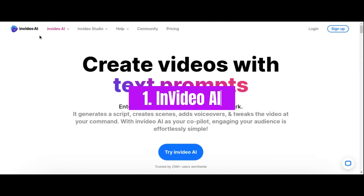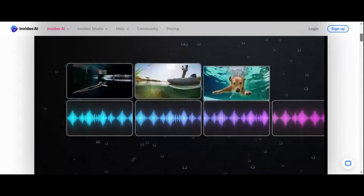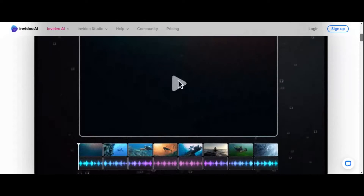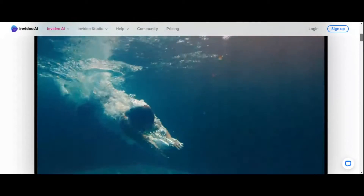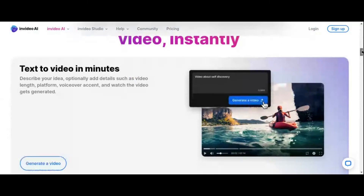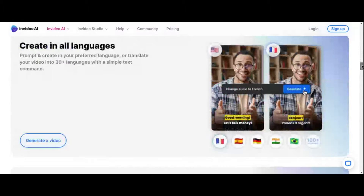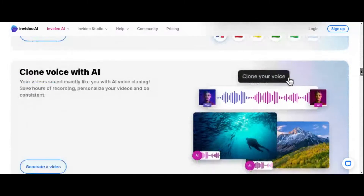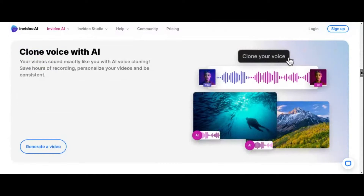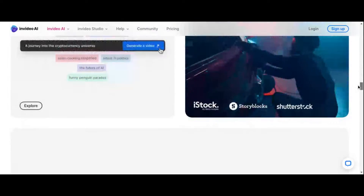Number 1: NVIDEO AI. Enter NVIDEO AI, the game-changer in video creation that's redefining the way content is made. Harnessing the unparalleled power of artificial intelligence, NVIDEO AI streamlines the entire video production process, putting the tools of a professional studio right at your fingertips. At the core of NVIDEO AI lies its revolutionary AI video generator, a marvel of technology that transforms mere text prompts into fully-fledged, visually stunning videos.